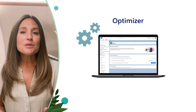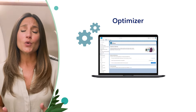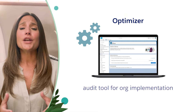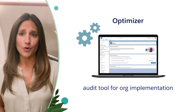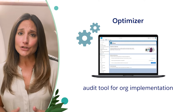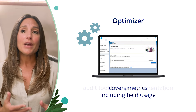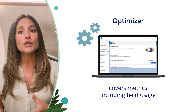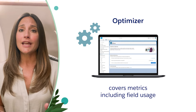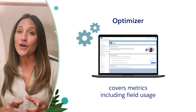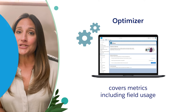The Optimizer is a tool that will literally audit your entire org for any concerns within your implementation. These are going to cover metrics from storage and code to layouts and our field usage.